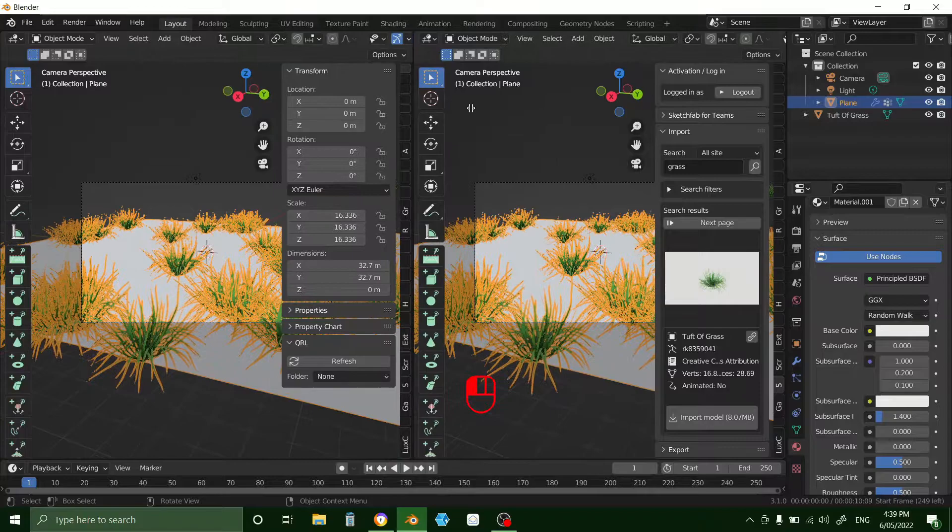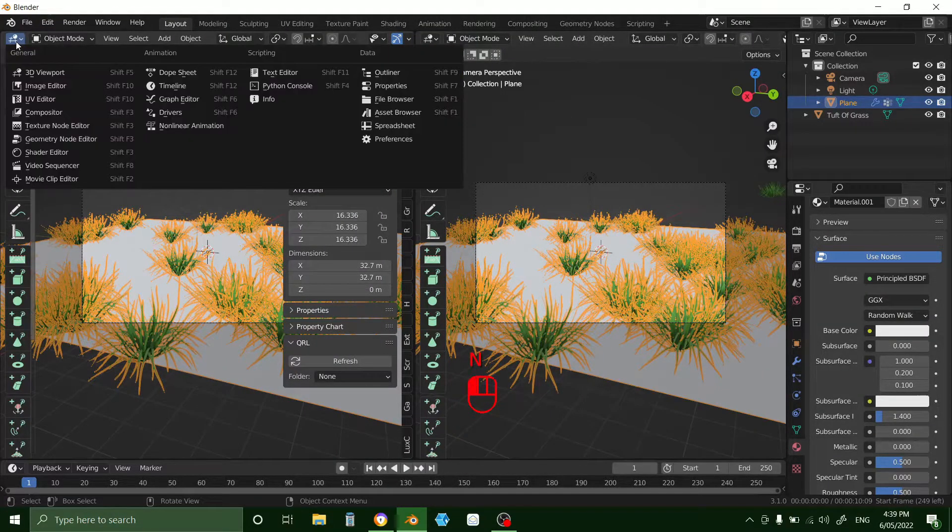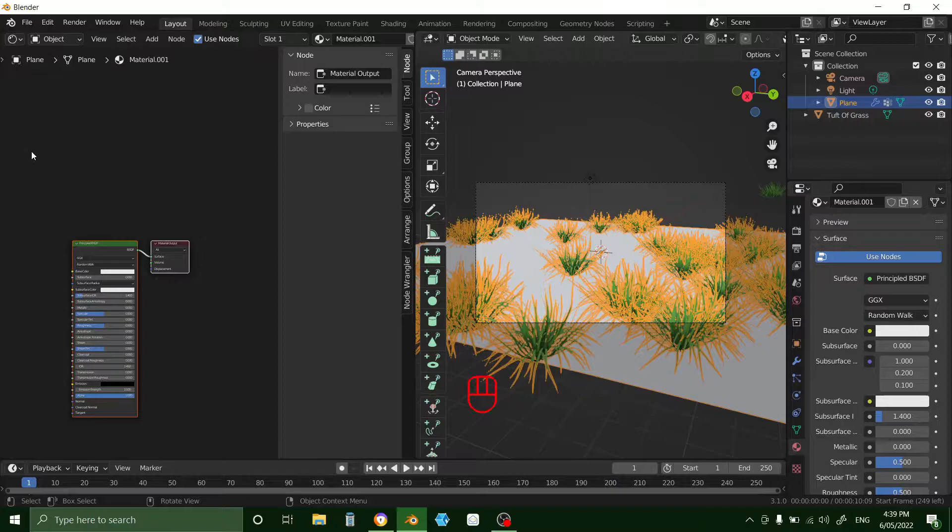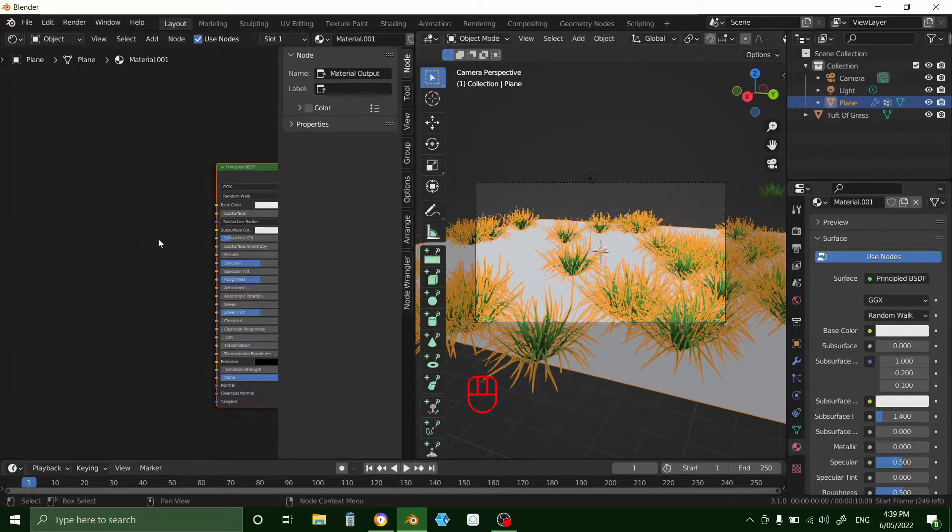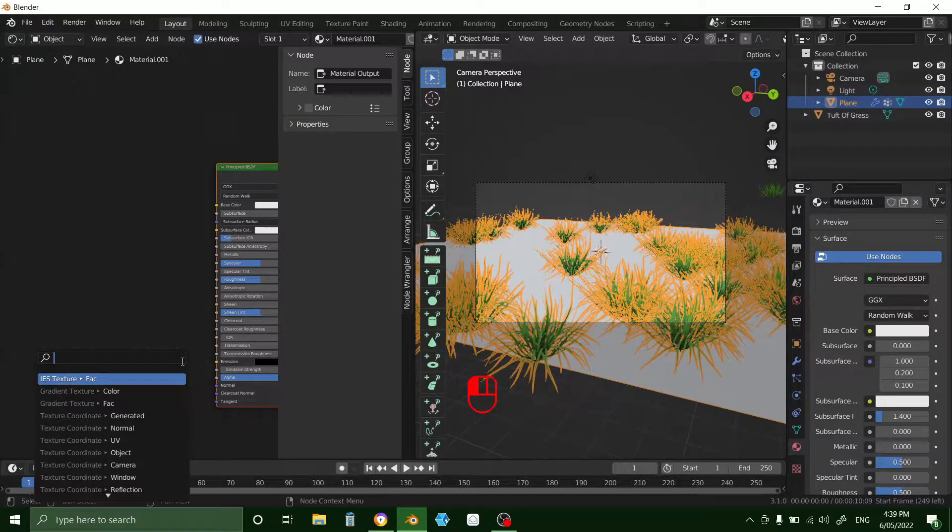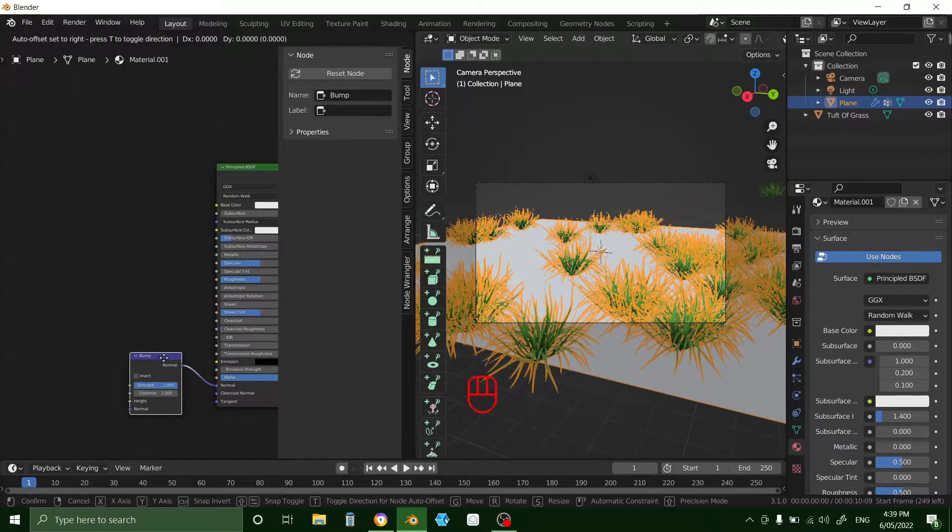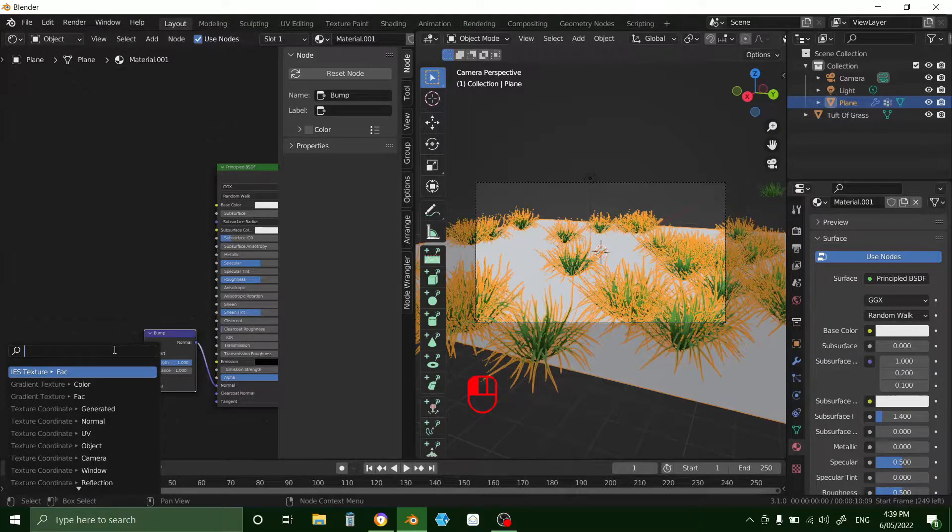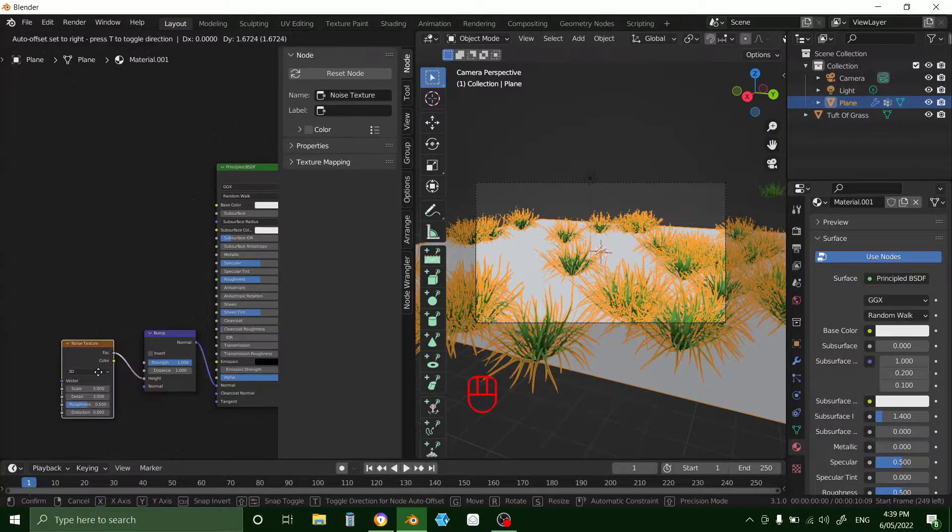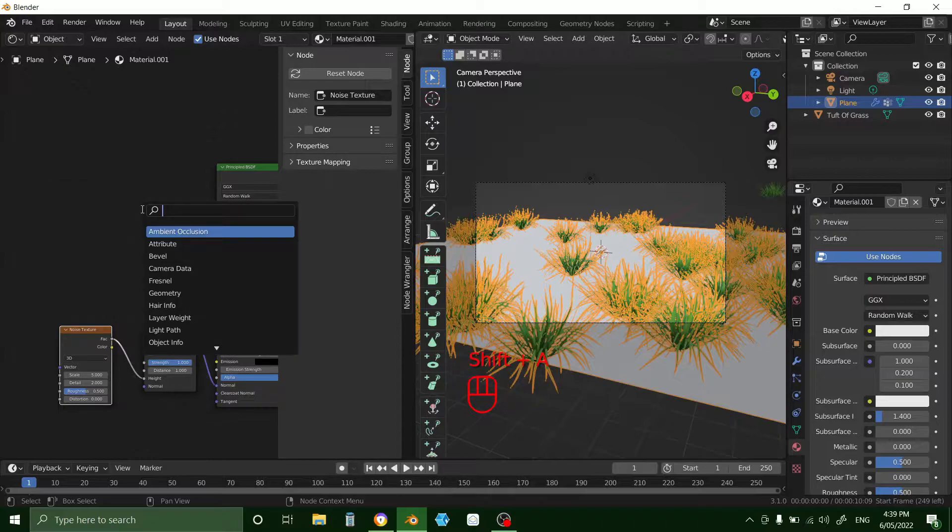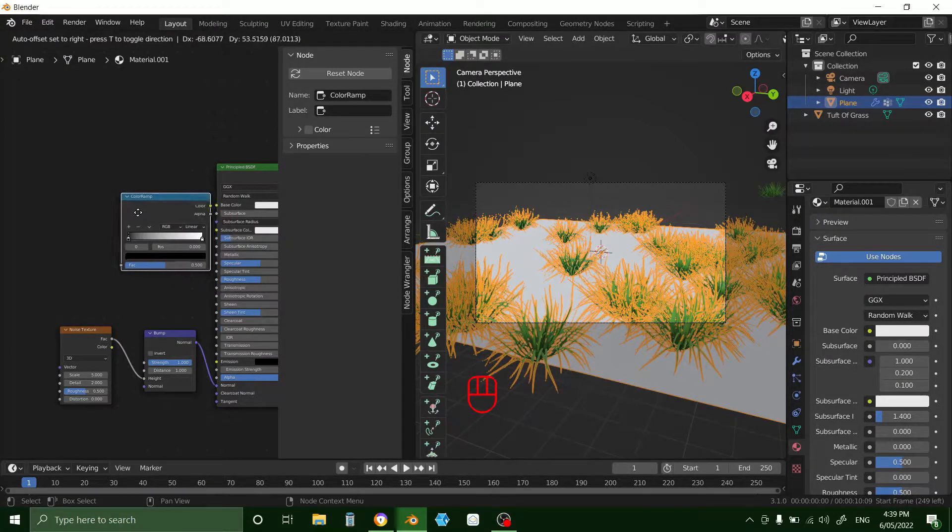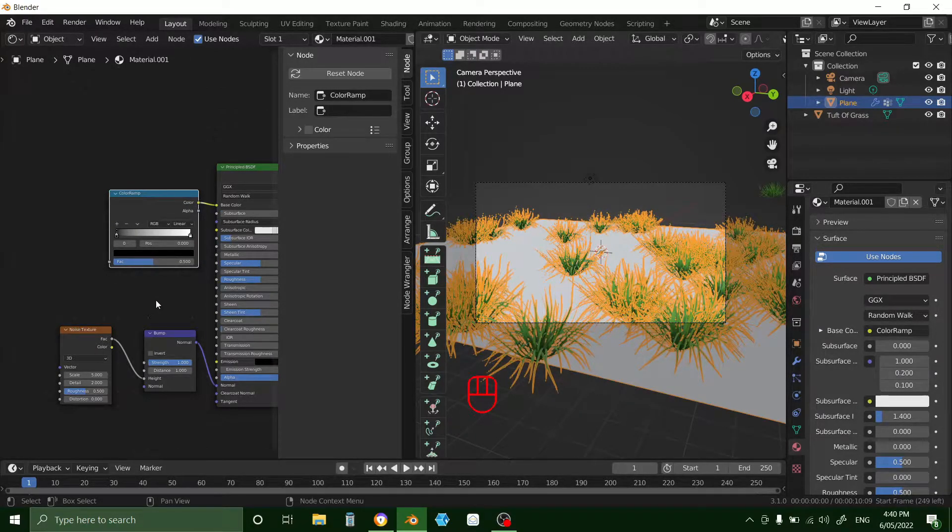Now drag this across. Press N to disable the tab, and then go to shader editor. Okay. Now off normal you want to add a bump. Off height you want to add a noise. And then base color you want a color ramp. Okay. Plug them in.